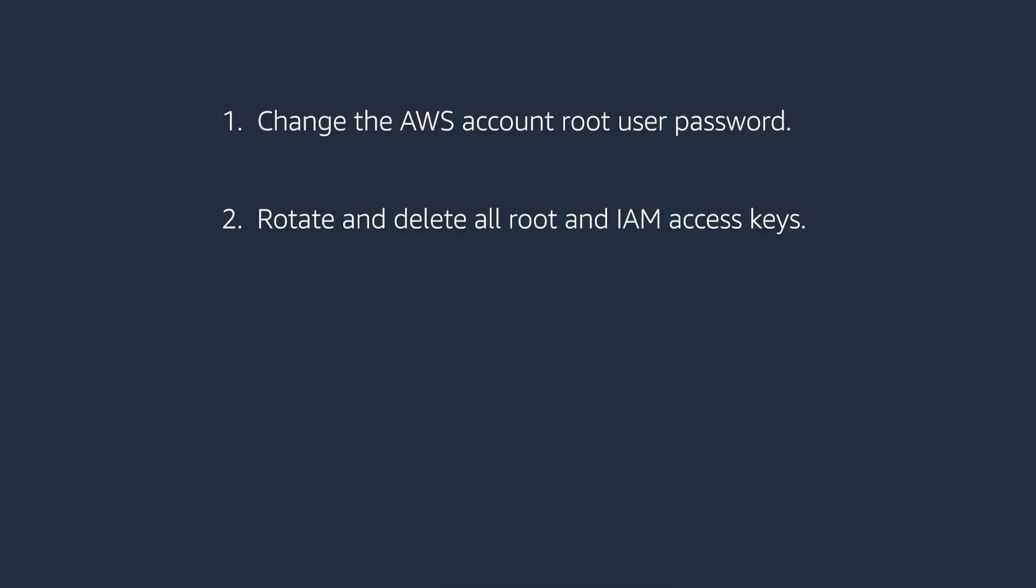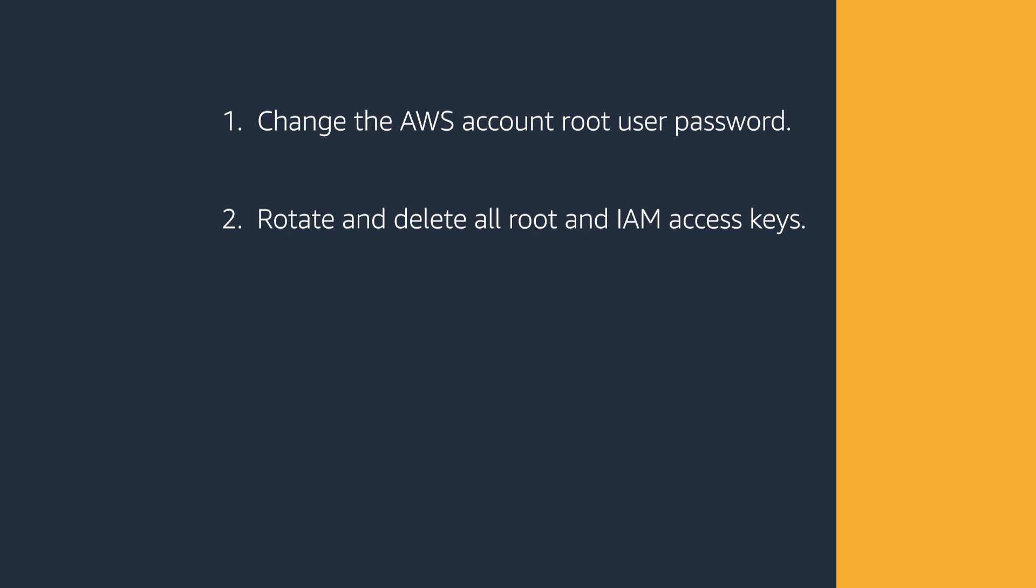The second step is rotate and delete all root and IAM access keys. To rotate access keys for an IAM user without interrupting your application while the first access key is still active, create a second access key.